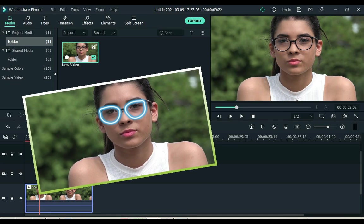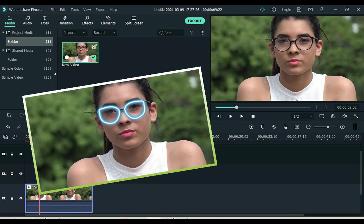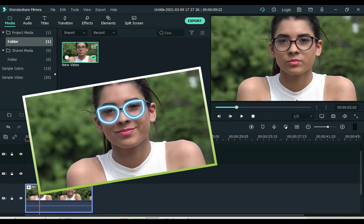After watching this video, you will learn how to make glowing lines for any object in Filmora X like this.